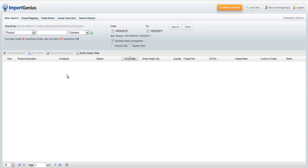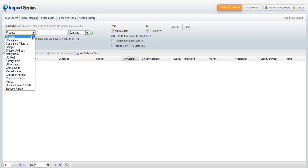If you know the foreign port of the shipment you are looking for, you can search by that too. In the drop-down menu on the left of the search bar, find Foreign Port.